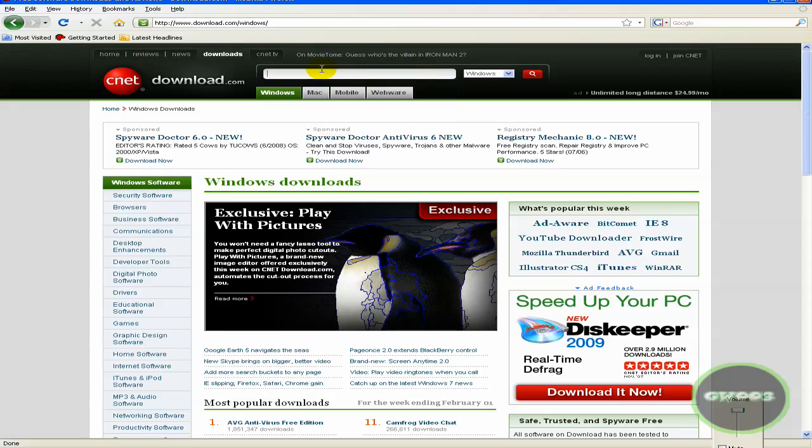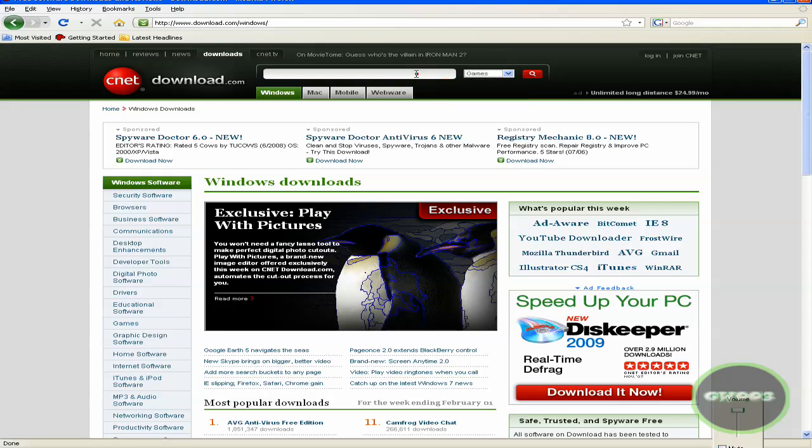You could even download game trials from this. They have tons of games. If say you want to go search up a game, you go to Windows, click on that tab right there and click on games and search for whatever game you're interested in and you could download it.